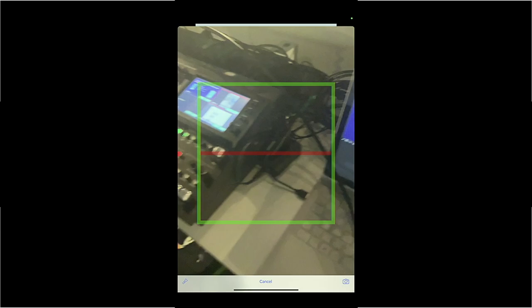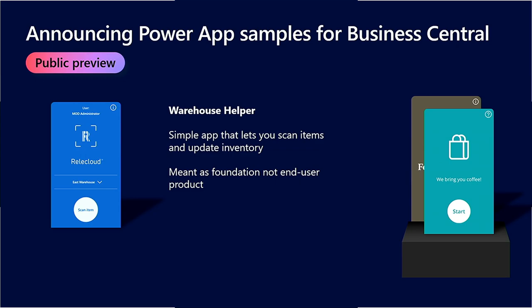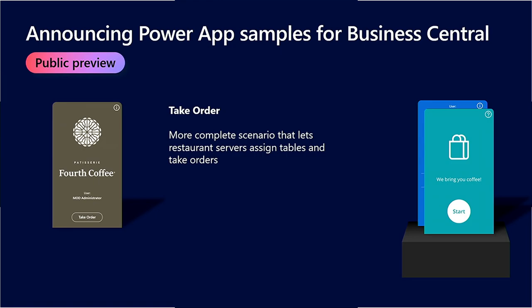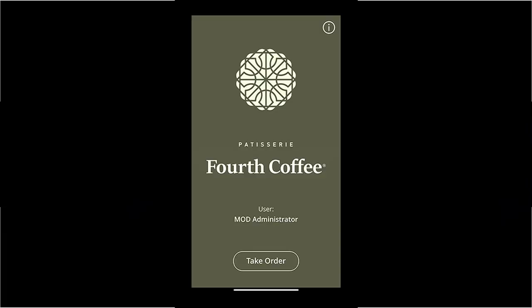The second app we want to show you is the Take Order app. This is a more complete scenario focused on frontline workers at restaurants — it lets them assign tables to customers and take orders in an intuitive interface. Visually there are a lot of similarities to the Warehouse Helper app because we're trying to establish a simple visual identity that you can copy for your own apps, making it easier to build a line of Power Apps for your users.